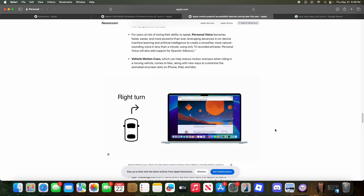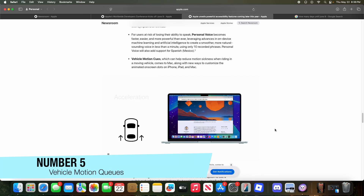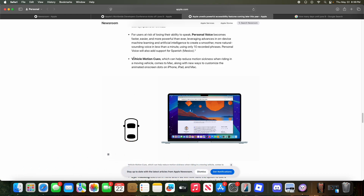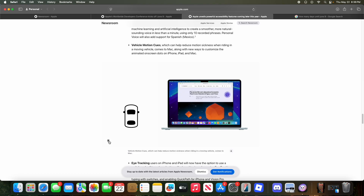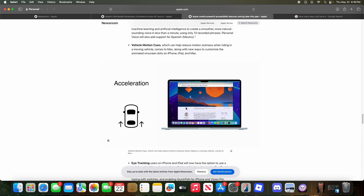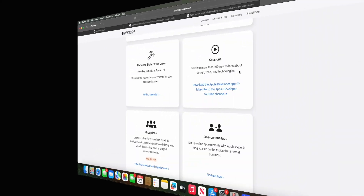If you use your MacBook in a car, Vehicle Motion Cues are coming to Mac. These are small dots that move in the direction the car is traveling — Apple saw it work well on iPhone and ported it. It looks more expanded on Mac since the screen is bigger and wider, so there are more dots than the iOS version. Apple has optimized it for the MacBook's landscape screen orientation, so if you get motion sick you'll be able to use your Mac in a car.